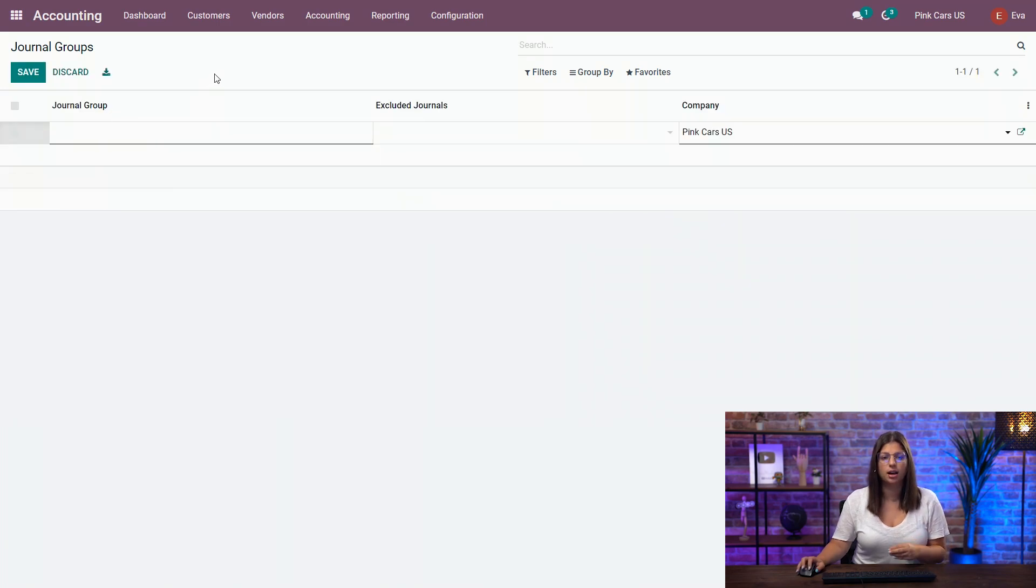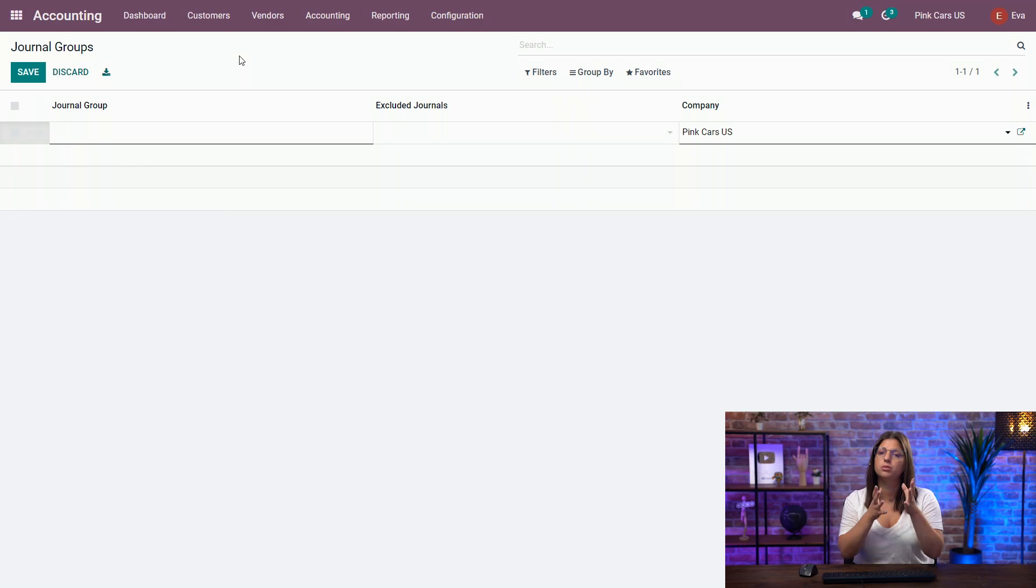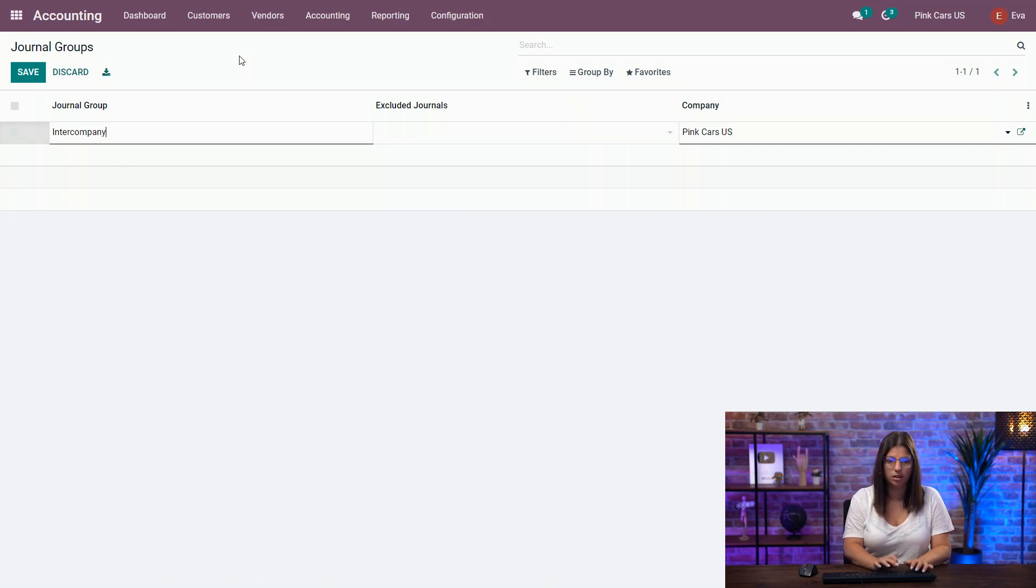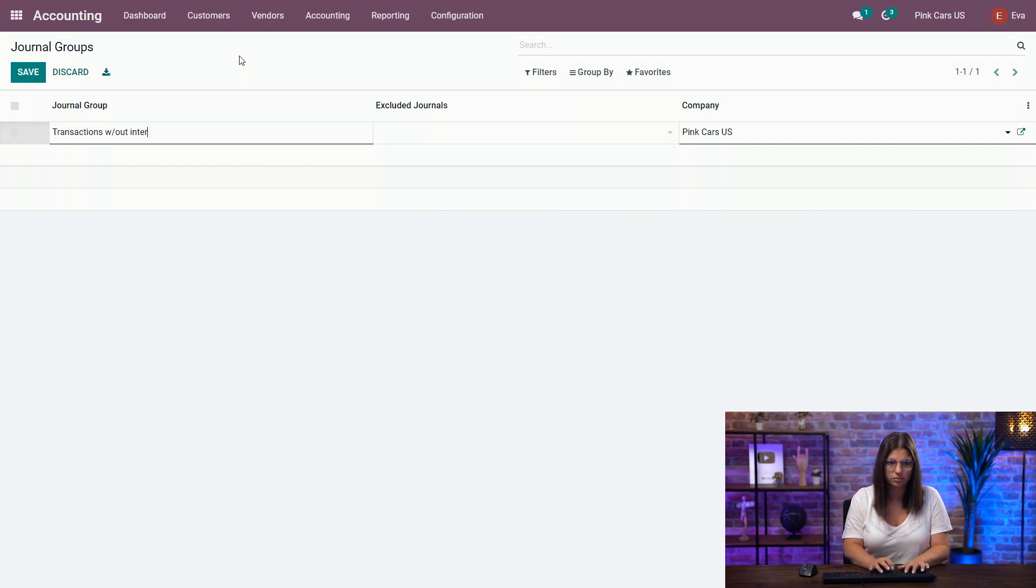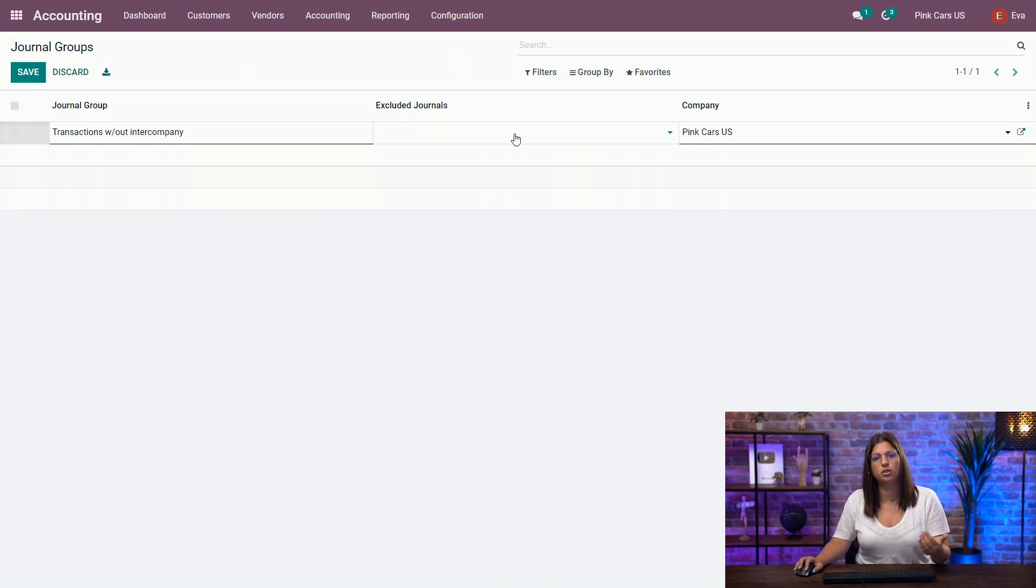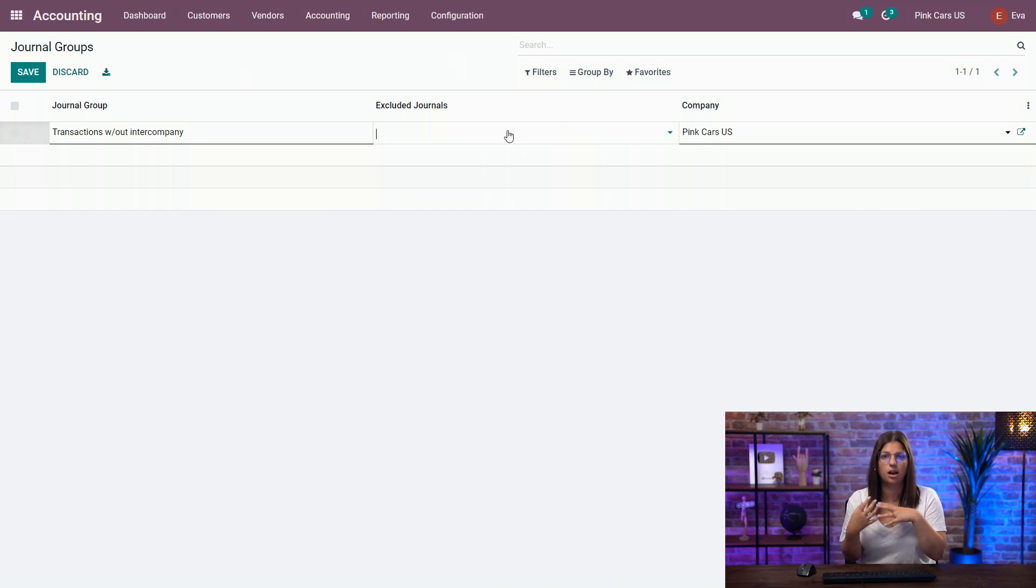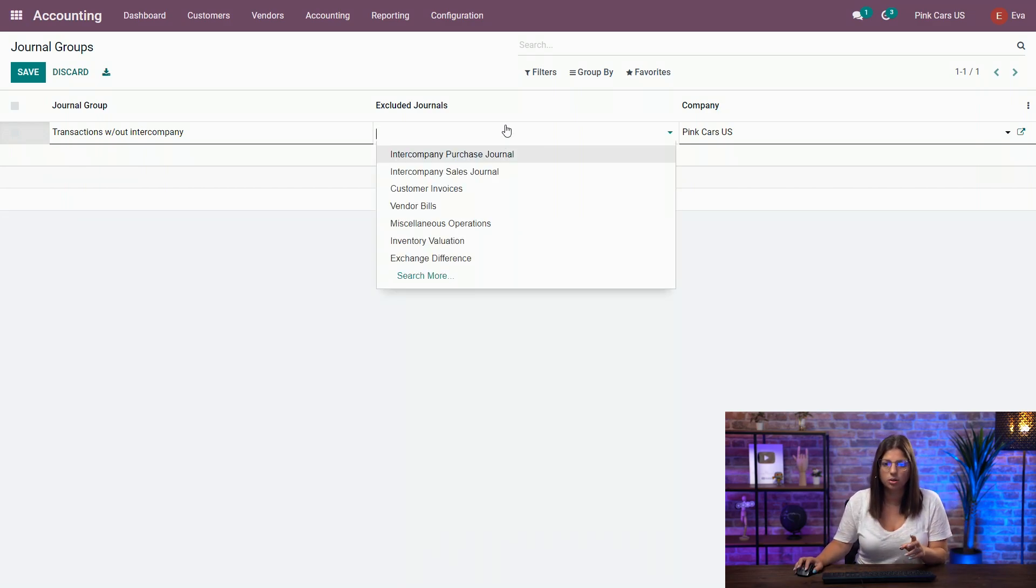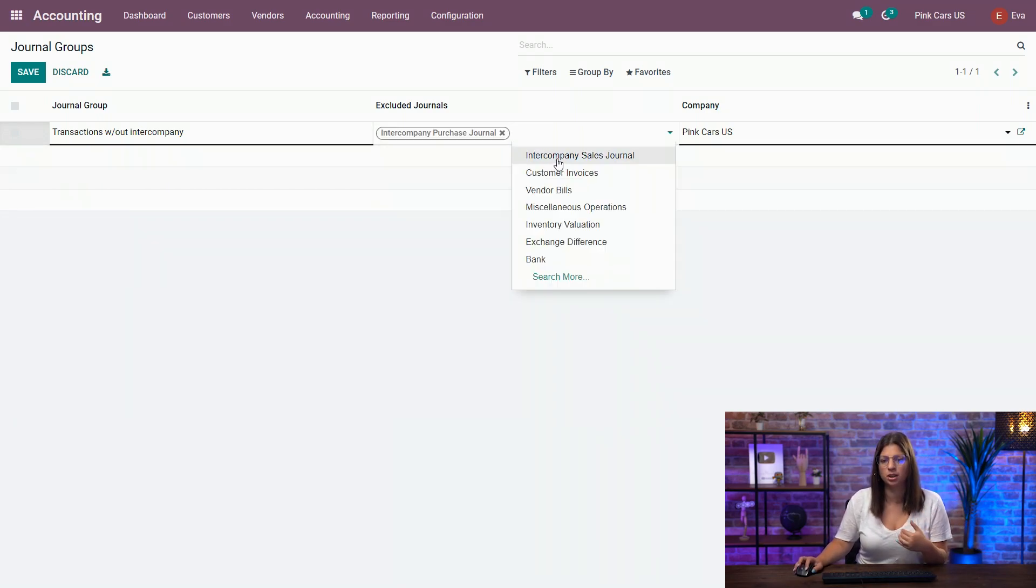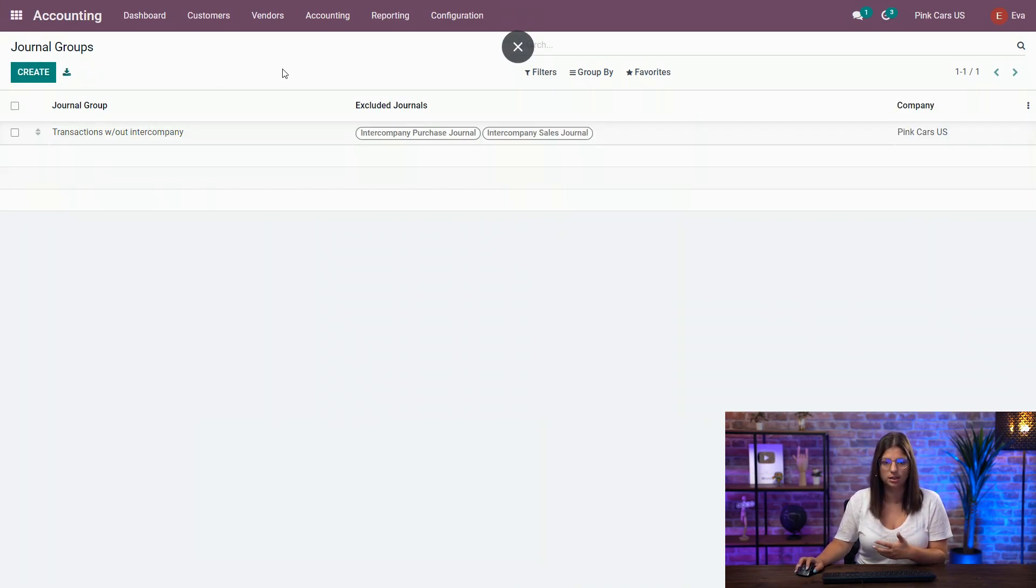What is going to happen is it enables you to filter automatically based on the journals that you've configured here. So let's say I want the transactions without inter-company. Here I'm going to exclude specific journals so that when I choose this filter, I will see only the journals I have not selected here. So here I will exclude the inter-company journals automatically.